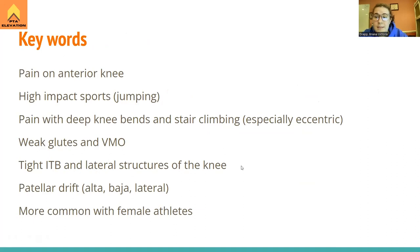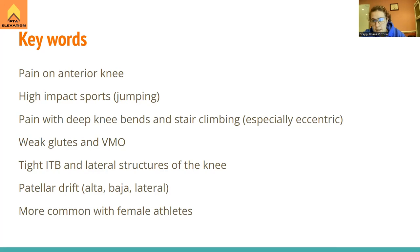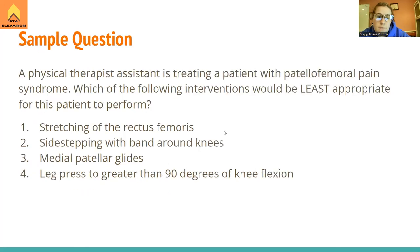Key clinical words: anterior knee pain without mention of a tibial tuberosity; high-impact sports with jumping exacerbating symptoms; pain with deep knee bends past 90 degrees and stair climbing with eccentric quad activity; weak glutes and weak VMO; tight IT band and tight lateral structures pulling the patella laterally. Expect lateral, superior, or inferior patellar drift — not medial. More common in female athletes with a high Q angle and genu valgum.